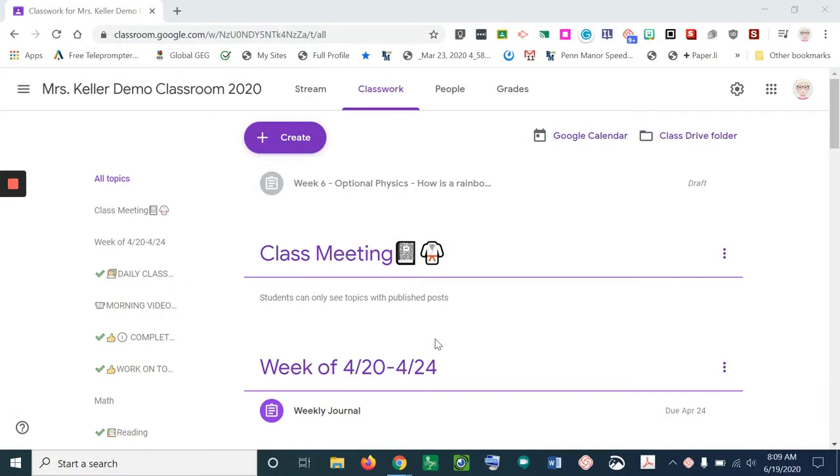Hi, I'm Judy Keller and I'm going to show you how you can create an assignment for your students and make a copy for each student.